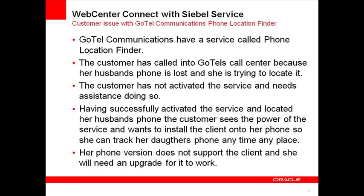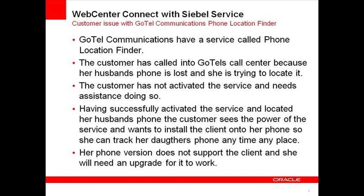For this demonstration, I am playing the role of a customer service agent for a fictitious company called GoTel Communications. I have a customer on the line with a problem with our mobile phone location finder service. The customer has called into the call center as her husband's phone is lost and she's trying to locate it. The initial problem is that the service is not yet activated on her phone. Once this is resolved, the customer then tries to install the phone finder application onto her phone so she can track her family's handsets any time. Unfortunately, this creates another problem.